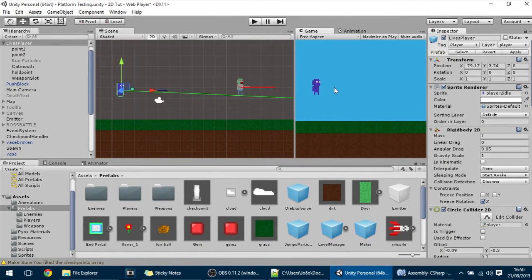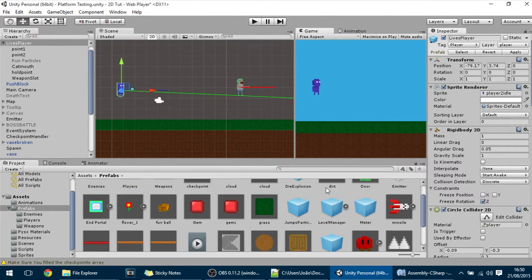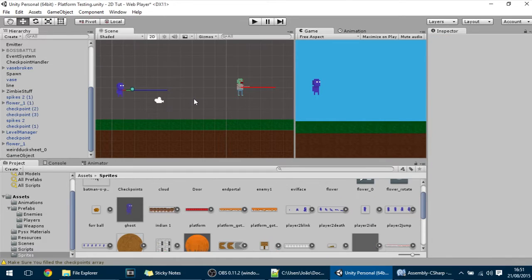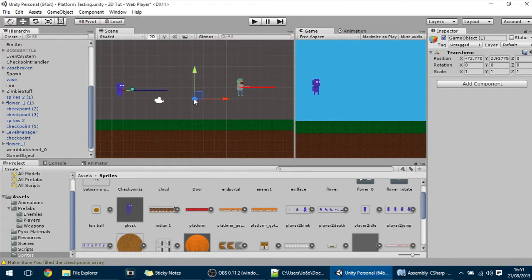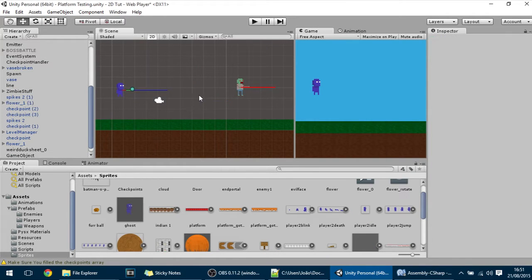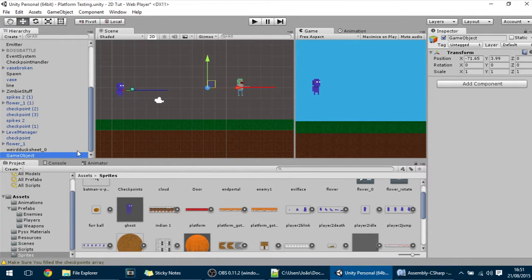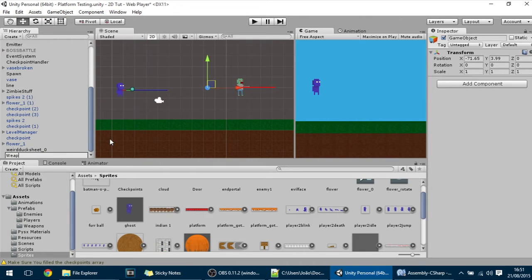Hello guys, into this tutorial we are going to make a Weapon Pickup. To start that I am just going to press Ctrl Shift N to create a new GameObject and name it Weapon Pickup.